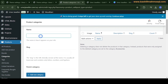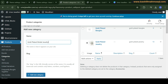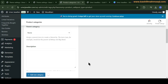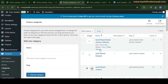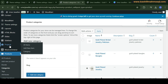Let's add some more categories: one for gold-related Bangles and another for gold-related Bridal. So let's have these three categories for now.